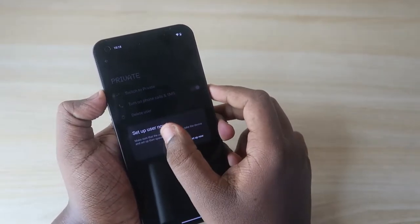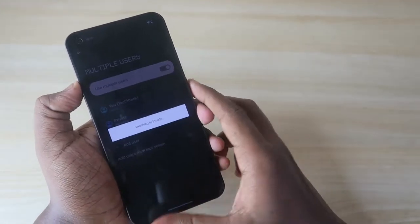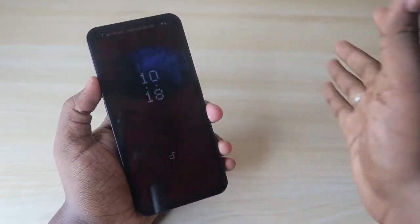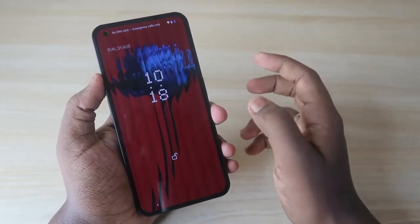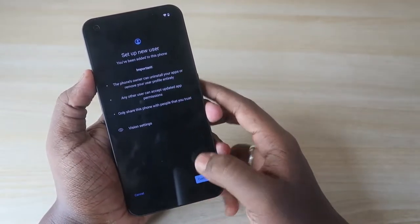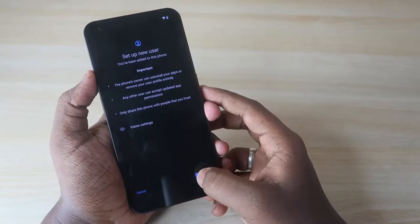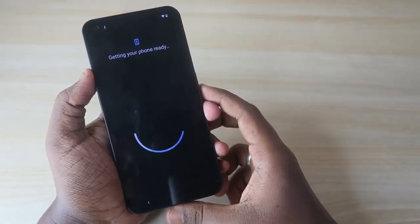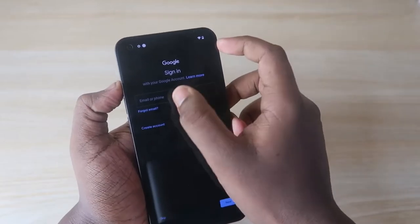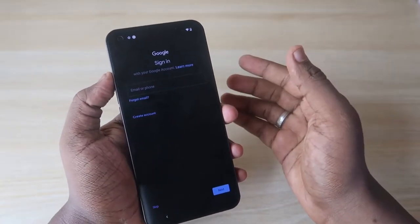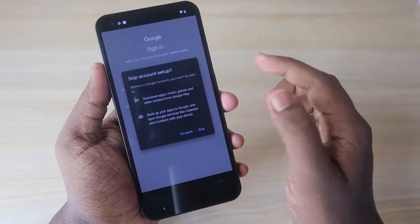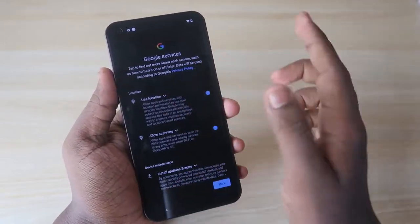Now click on 'Switch to Private.' Click 'Set Up Now' and the device will switch from the admin account to the new private account. This private account is like a fresh smartphone setup. Click Continue. It will show a Google sign-in option — you can add another Gmail account or click Skip if you prefer.